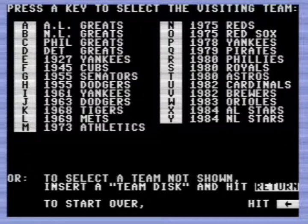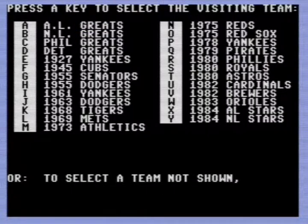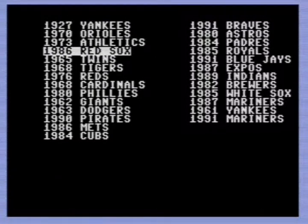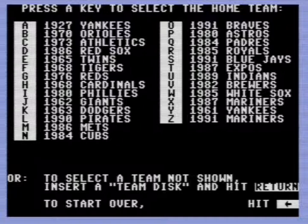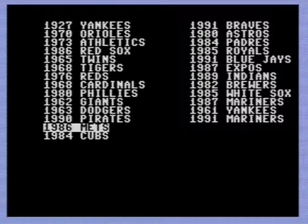In Game 1 we've got the Red Sox as the visitors. As you guys can see, we have the Red Sox - the visitors, 86 - I'll take them. Then we've got them versus the 86 Mets - pick C for computer. We'll see what happens here in Game 1.